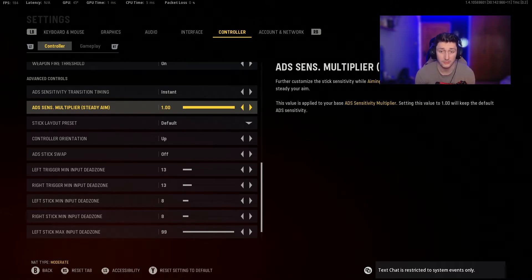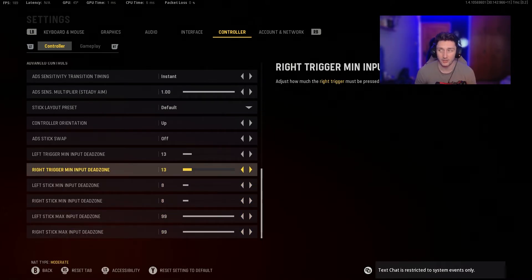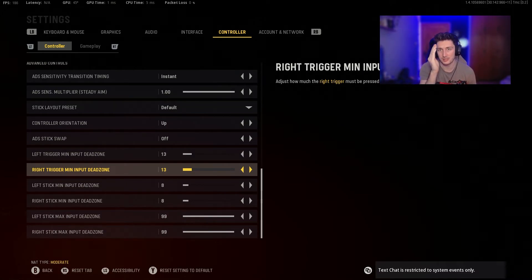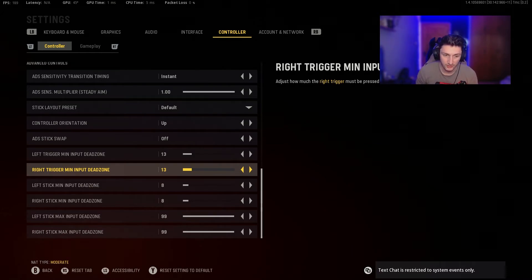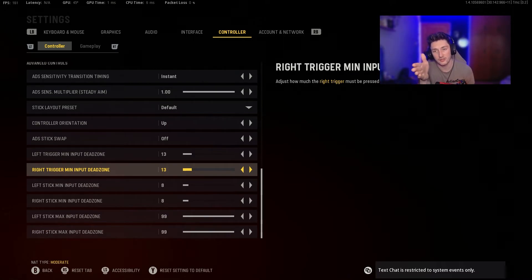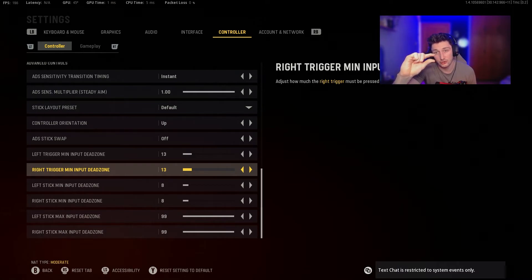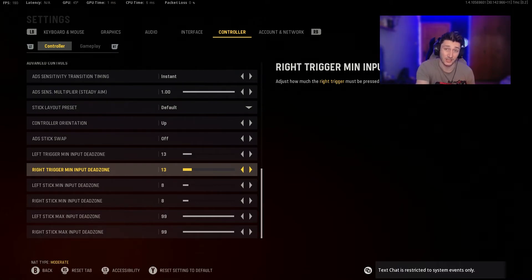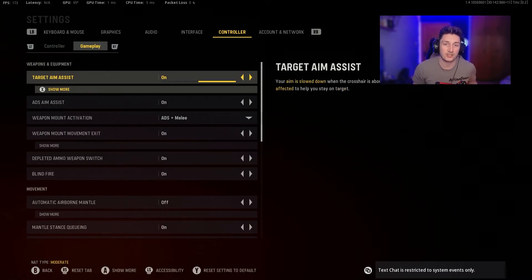For Deadzone settings, I can't tell you exactly what you need — you have to test this yourself. Go in-game, pause it, move your controller a bit, and if it drifts, adjust accordingly. You can also check the map and watch the pin — if it drifts, tune it. I run mine at 13/13 and 8/8 and it works perfectly with no drift. If your crosshairs drift when aiming at someone, this is the setting to fix. If adjusting doesn't help, you probably need a new controller — your thumbstick might be worn out.